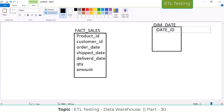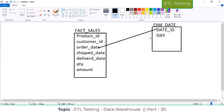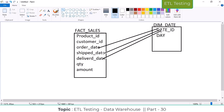Now I'm going to take a dimension table. Here we have date ID with day and other values. If I want to calculate how many orders were placed today, how many transactions happened, I'm going to join order date to date ID. I can find out on a particular day how many orders came. The same day, if I want to find out how many items were shipped, I join date ID to ship date.